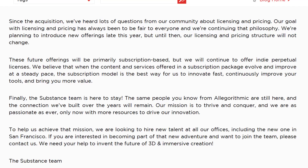They wrote: since the acquisition, we have heard lots of questions from our community about licensing and pricing. Our goal has always been to be fair to everyone. In all honesty, Allegorithmic has always been very forward and honest with the way they have done licensing. They've been a standout company, and I think that's part of the reason why so many people are mourning their acquisition by Adobe.